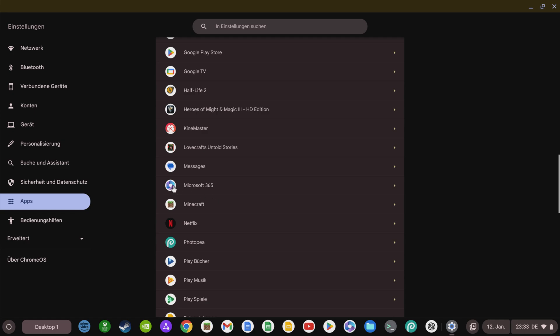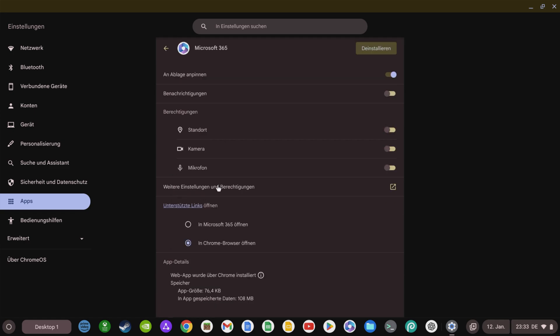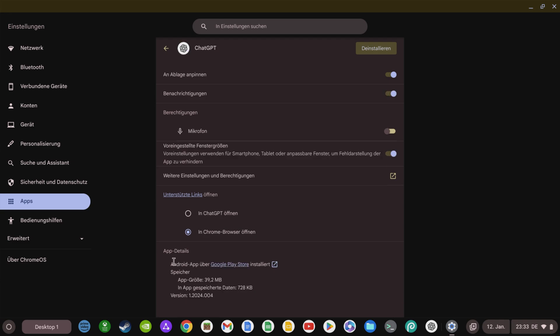If you go to the settings of individual apps, you can now see at the bottom whether this app is a progressive web app, such as the Microsoft 365 app, or an app from the Google Play Store.